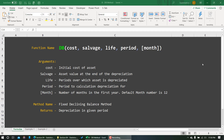In this video I'm going to discuss how to use the DB function in Excel. It is basically used to find depreciation value using the fixed declining balance method — that is what DB represents: declining balance. It has five arguments: cost, salvage value, life, period, and month.